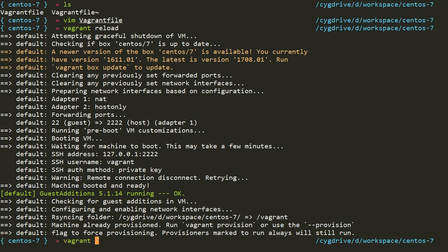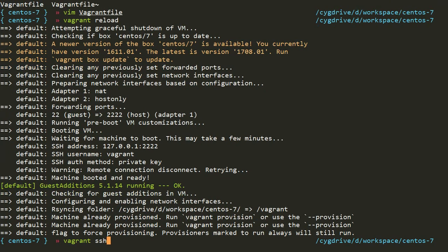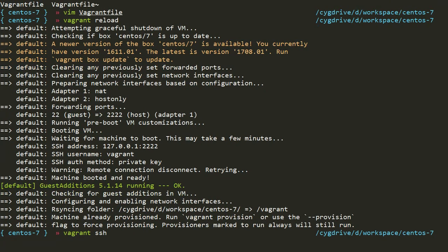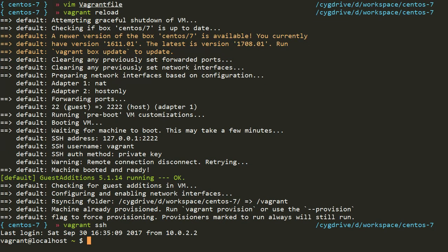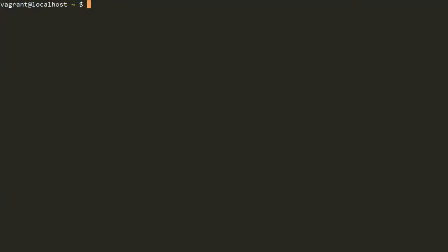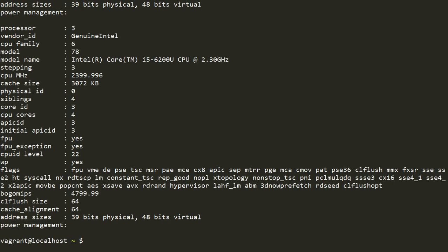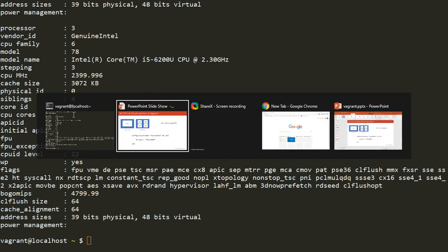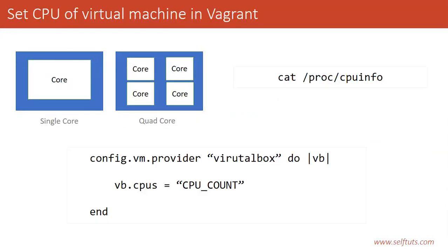I'll go inside my vagrant machine by using vagrant SSH. I'll do a clear so that everything is clearly visible. Again, I'll see my CPU information: cat /proc/cpuinfo. This time you can see the CPU cores are four. Currently I'm using four cores. Previously we saw that by default it was using only one core and now it is using four cores. I have changed the configuration in my Vagrantfile and it has successfully been implemented.